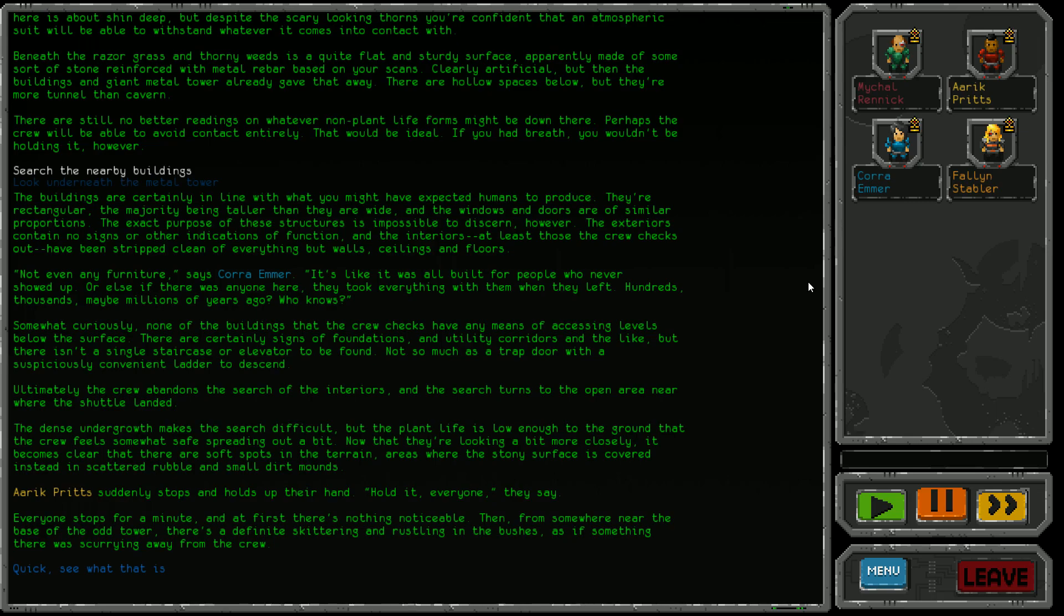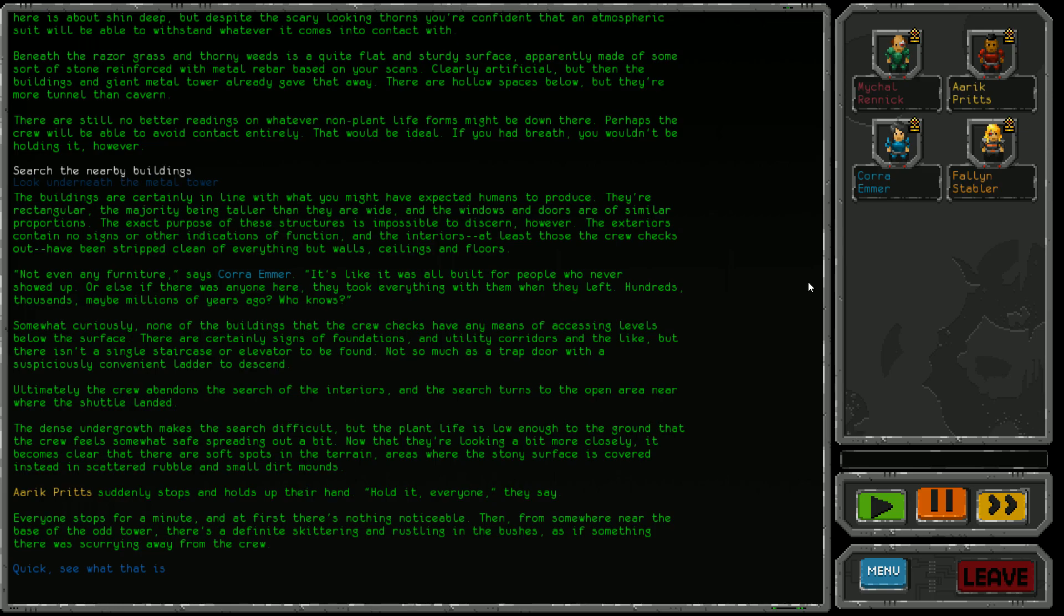Curiously, none of the buildings have any means of accessing levels below the surface. There are signs of foundations and utility corridors, but not a single staircase or elevator, not even a trap door with a ladder. The crew abandons the interior search and turns to the open area. The dense undergrowth makes the search difficult, but there are soft spots where the surface is covered in rubble and dirt mounds.